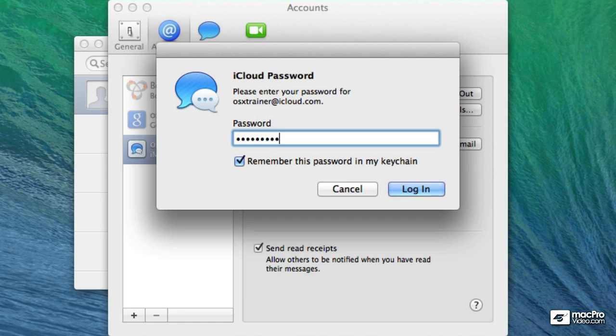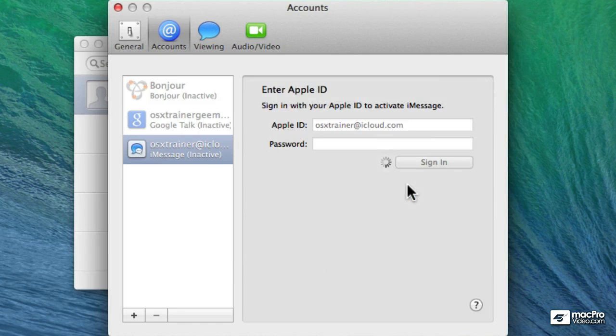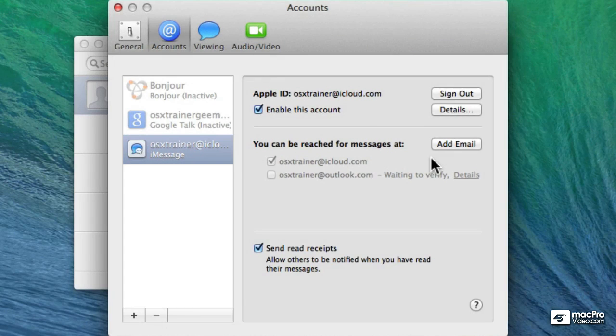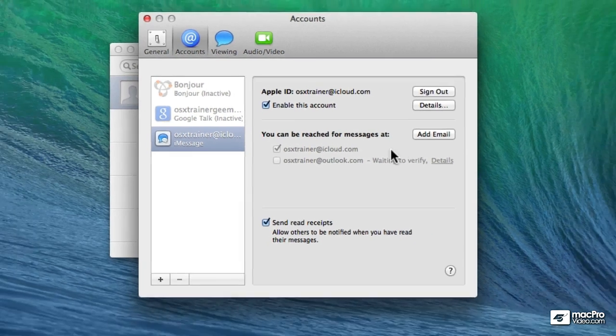Let me just enter my password for my iCloud account. A verification email was just sent to my Outlook account. The reason why they do that is so that you don't end up misrepresenting or receiving messages for other people that you shouldn't be receiving.